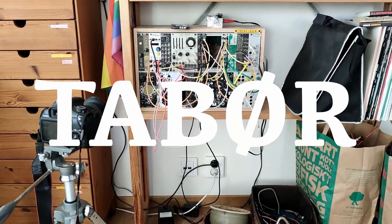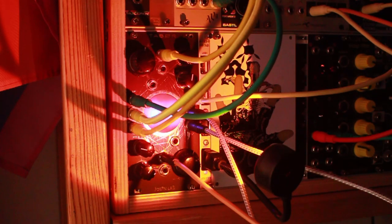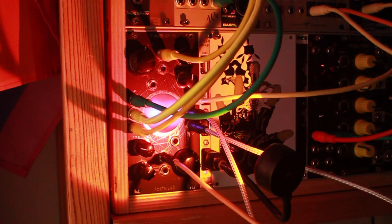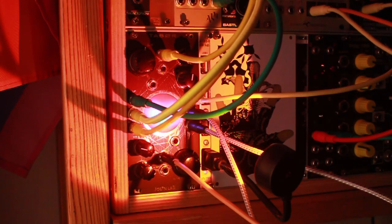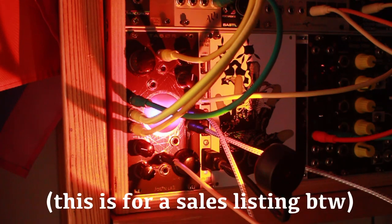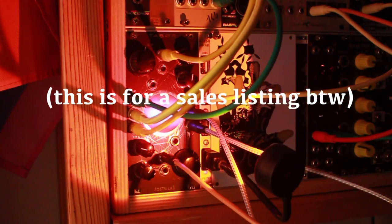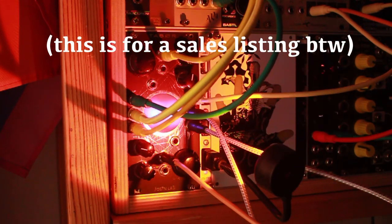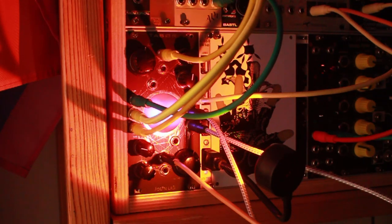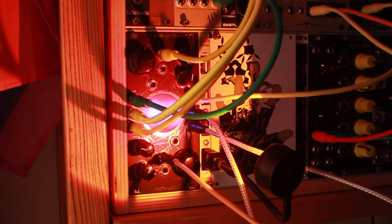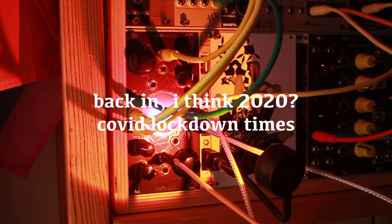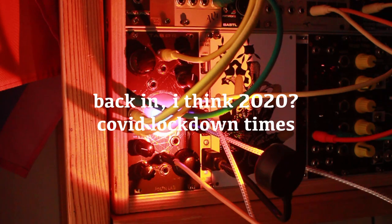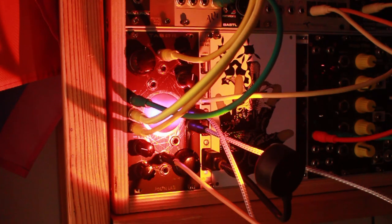Okay, so this is the Tabor here by Jolin Lab and I'm making this video because I'm selling it. Normally I wouldn't make a sales listing for a module, but I built this one from a kit I got from Jolin Lab, so I thought I should.